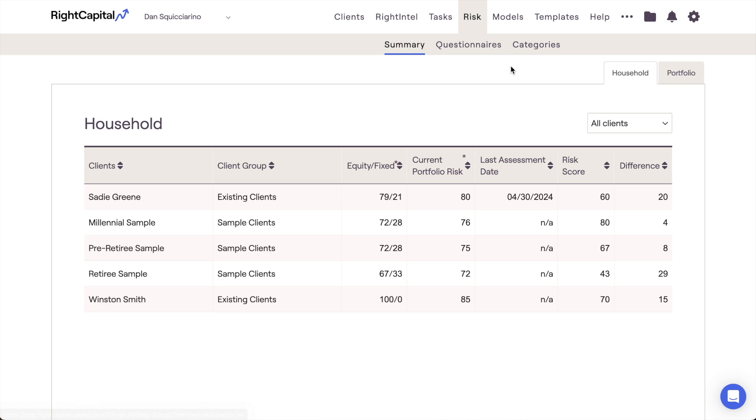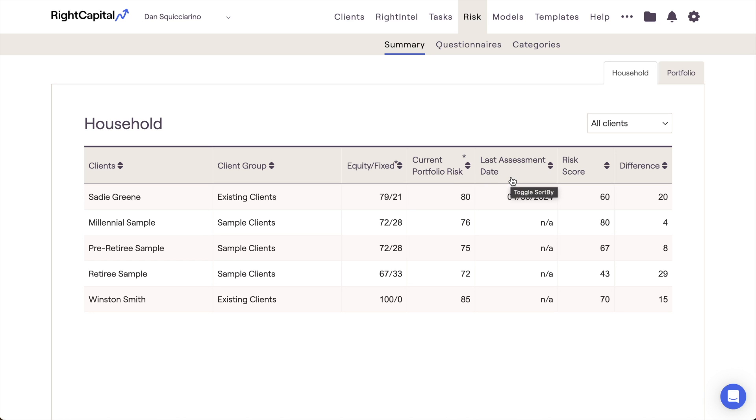The Summary tab is where we can find those risk metrics. The household page is going to display key risk information for all of your client households all in one table. This is going to show you each client's equity fixed income split, that current portfolio risk score based on the standard deviation of that client's investment portfolio, the date in which that client last completed an assessment questionnaire, the household risk score that you've assigned for that client, and last, the numerical difference between the risk score of their current portfolio and your chosen household risk score.